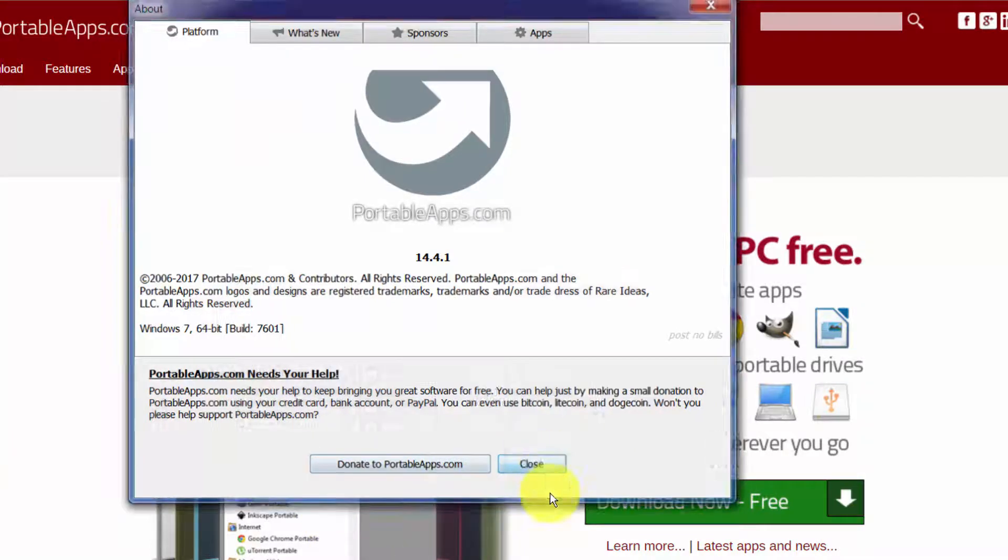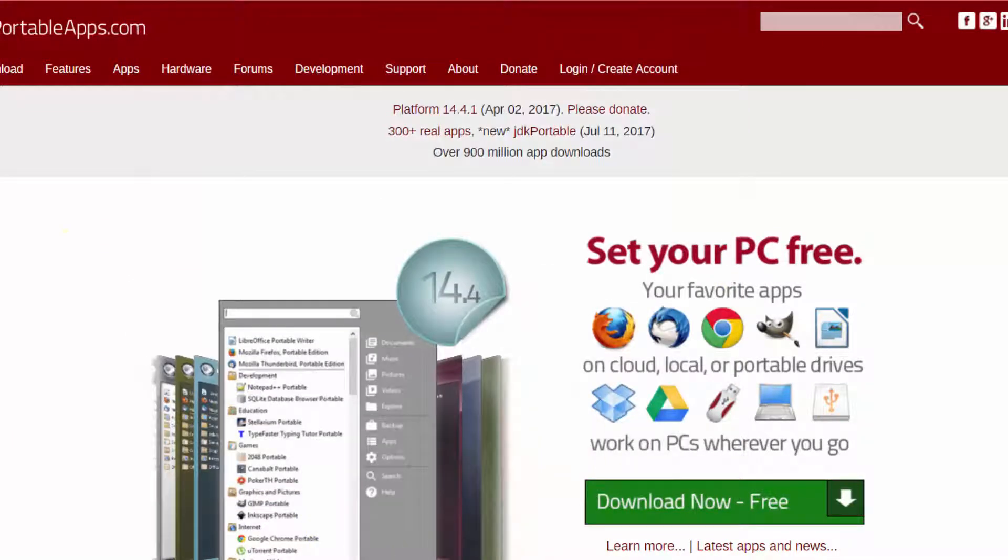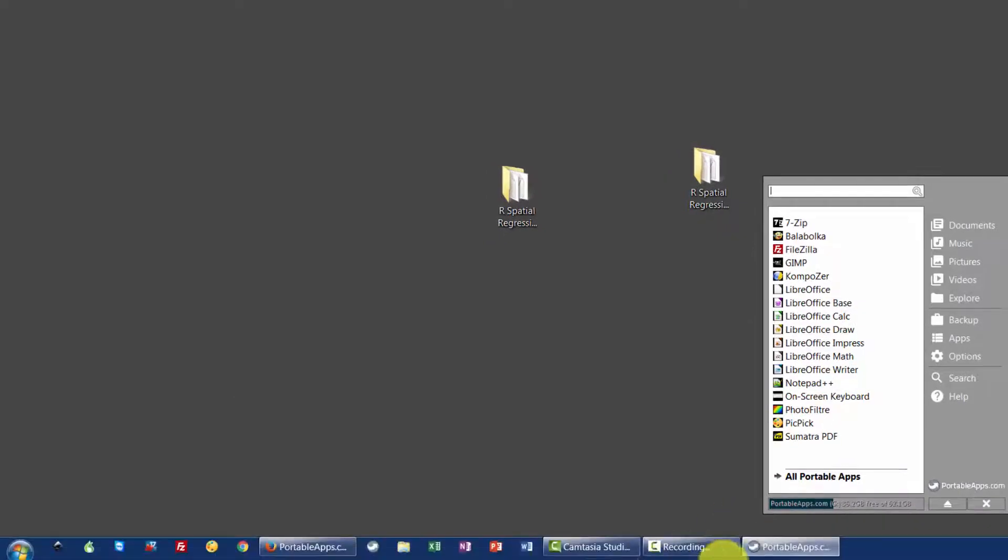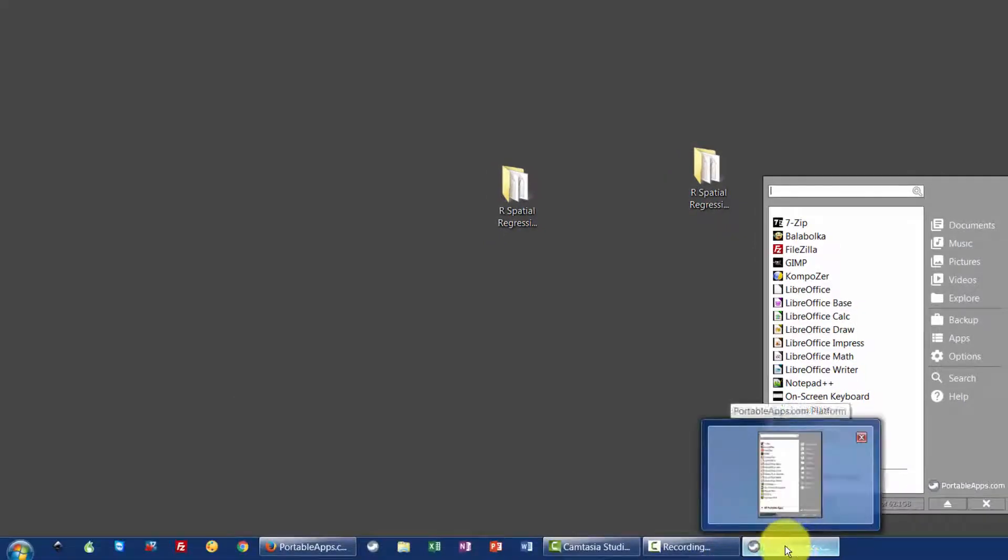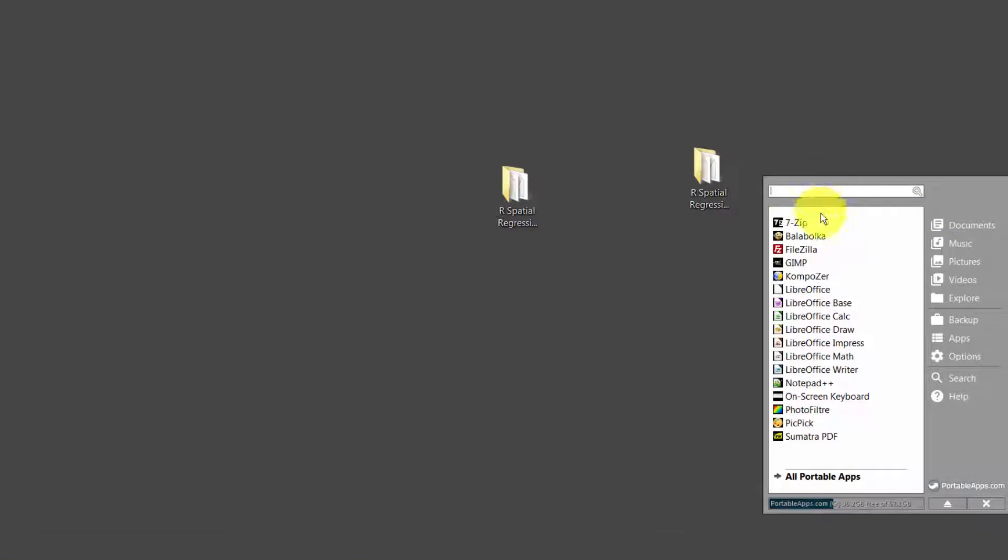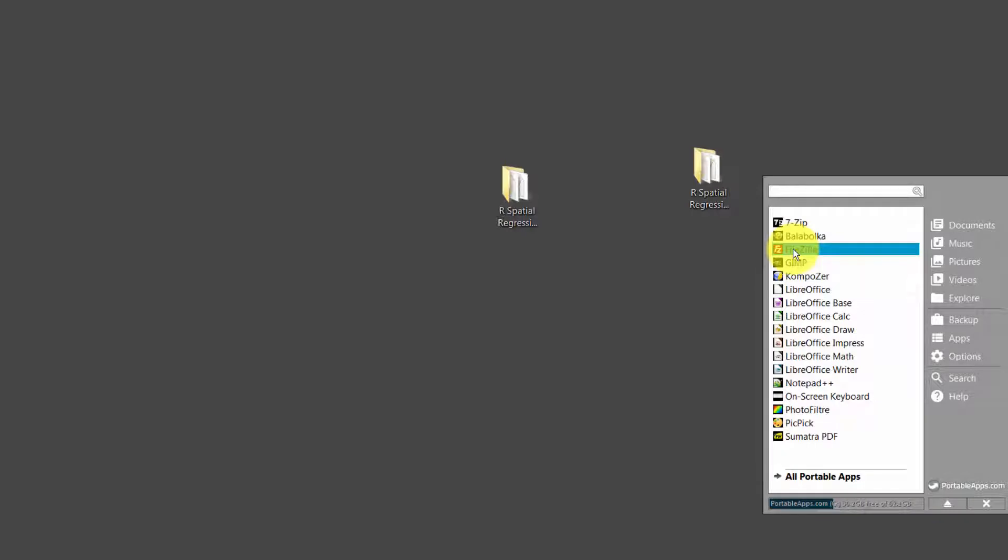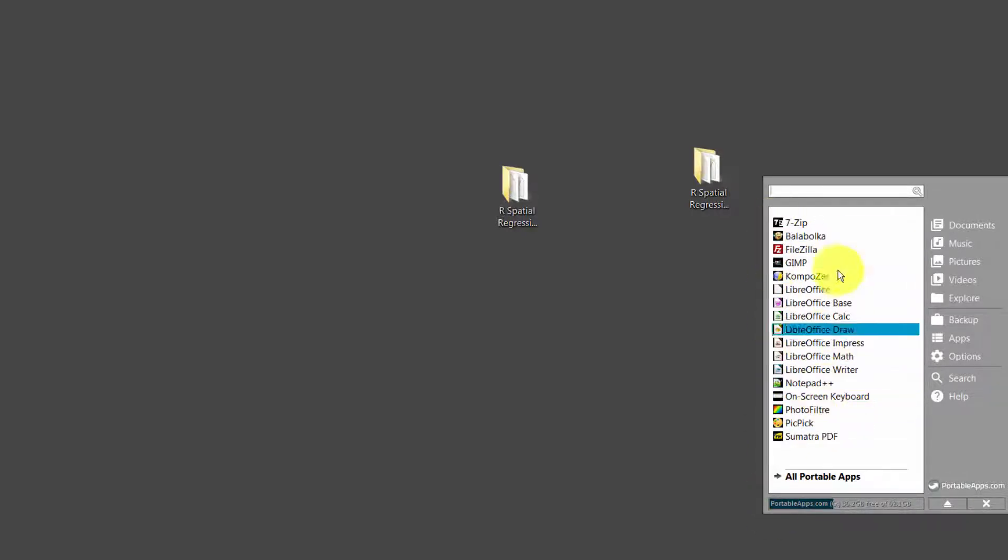All right, so it looks like it is done downloading and installing those apps. So let's close this, and now when you click on this little Portable Apps application that's open, we have a list of our little apps that we told it to download here.